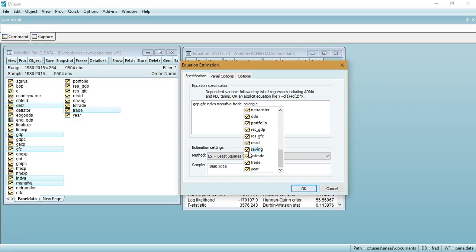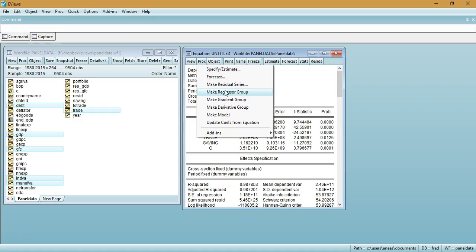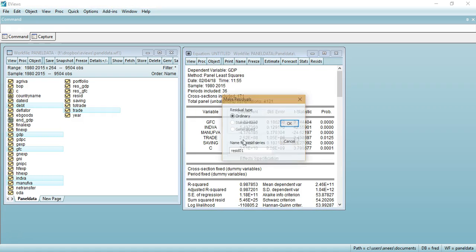Estimate the first-stage least squares regression equation using panel data with fixed effects specification. Once estimated, we need to extract the residuals from this equation. Click on Proc, then select 'Make Residual Series', and name the residual series — for example, 'residual_GDP'.